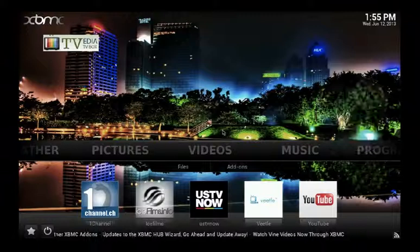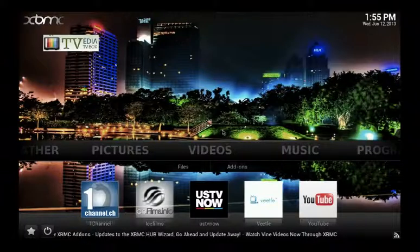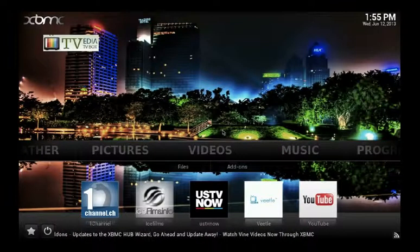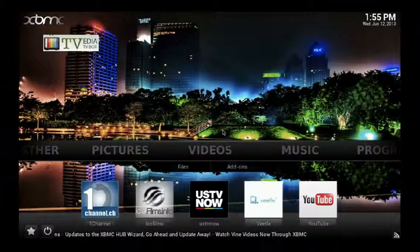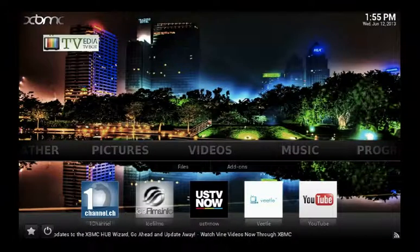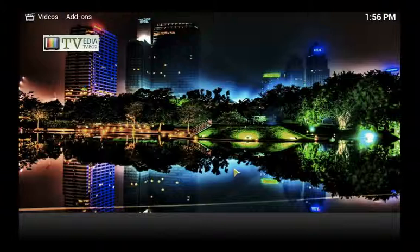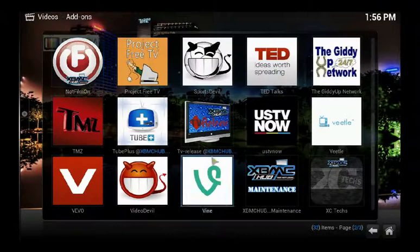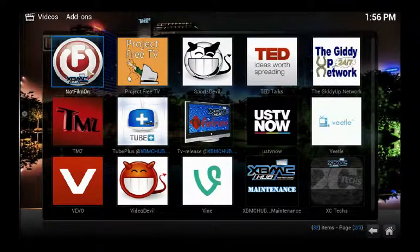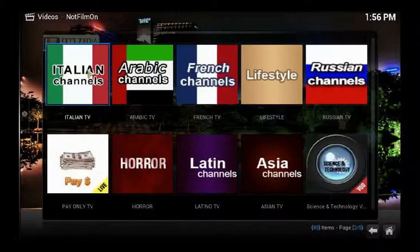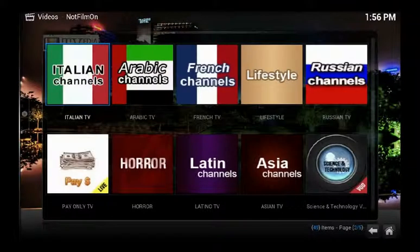You can watch from anywhere in the world absolutely free using your Tevedia TV box. Under Videos, click Add-ons, then hit the add-on called FilmOn.